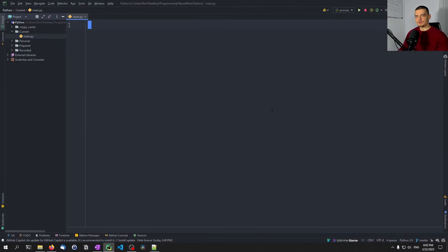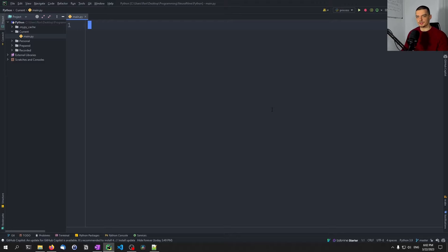We're going to learn today how to use the Google Sheets API in Python, and this can be very useful for automating all sorts of different tasks, especially when you have multiple people accessing the same files at the same time. It makes sense to use Google Sheets because it's synchronized — you can see what the other people are doing in somewhat real time, and the same will apply to the bot we're going to write. Whatever it does, we're going to see the updates in somewhat real time.